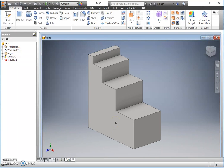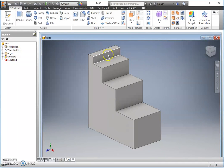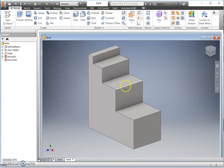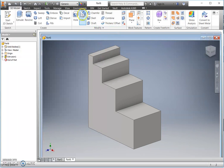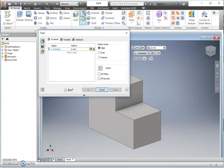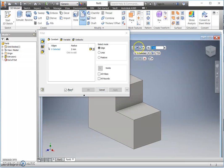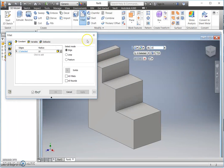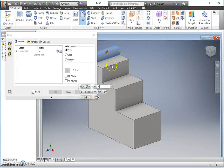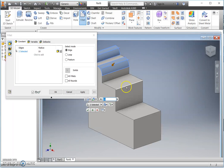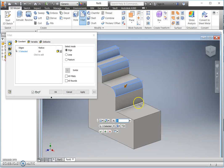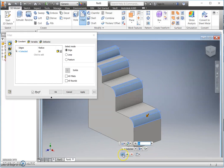But clearly for this model, we need to fillet our corners. So we select our fillet command. Notice R10 tells us it's a radius of 10. So I can add in my size, and then I can select all four edges at the same time. I can either OK down here or I can apply.